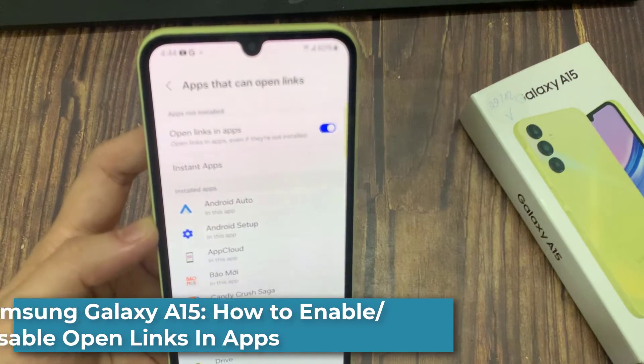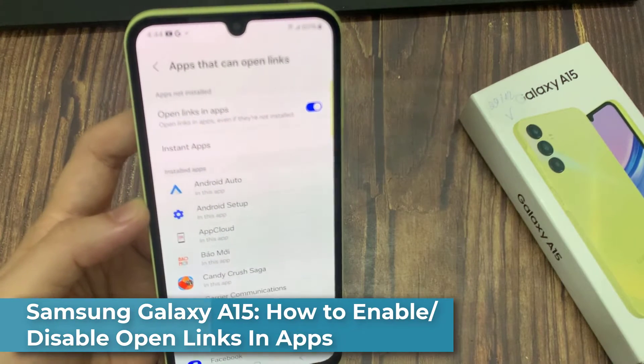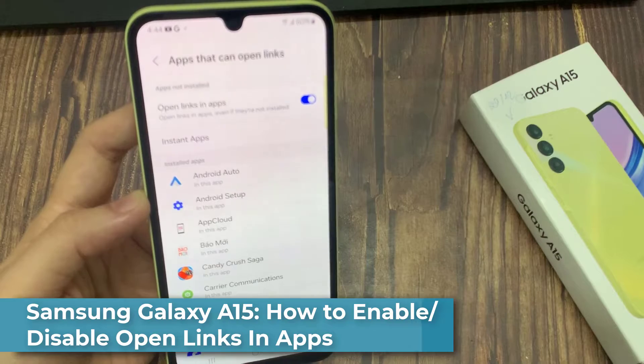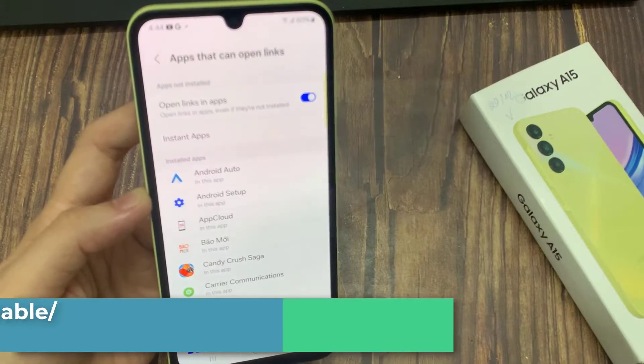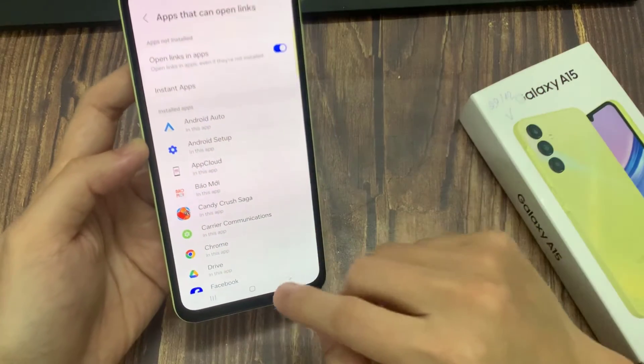Hi everyone. In this video, we're going to take a look at how you can enable or disable open links in apps on the Samsung Galaxy A15.